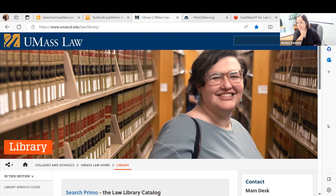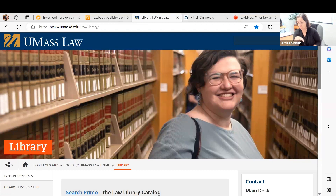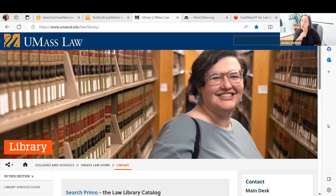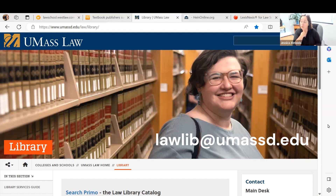There are obviously a number of other places you can get articles from, like Google Scholar. You could also use Primo, which is our library catalog and will give you interdisciplinary articles. There are plenty of other places to go, but just for today we're going to focus on those major three. I'll make sure to cover interdisciplinary databases at another time. You can always reach out — lawlib at UMassD.edu is the best way to get in touch with a librarian.